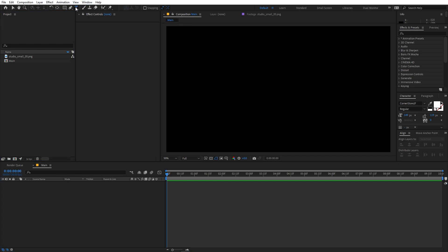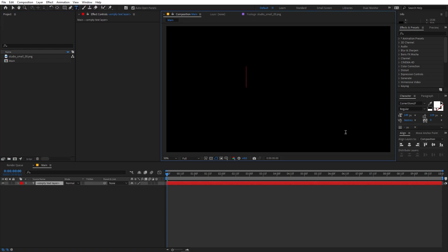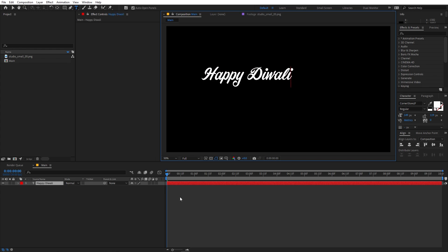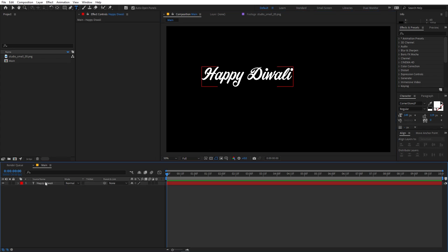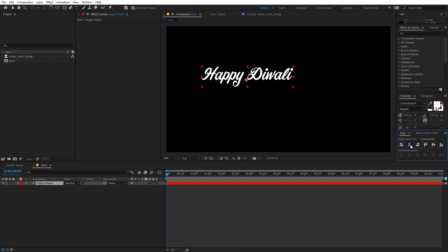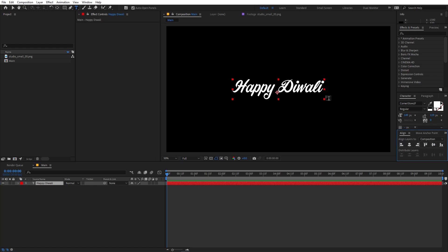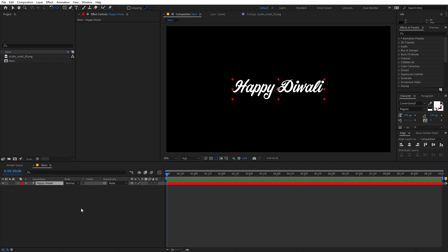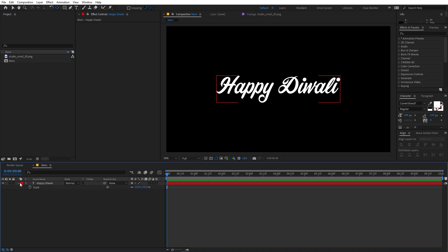To add text, select the text tool, click, and type whatever you want. I'm going to type 'Happy Diwali' since it's Diwali — and by the way, happy Diwali to all the Indian creators and those who celebrate. Once you're happy with your text, align it to the center of the comp. You can use whatever font you want; I'm using Corner Store JF. Then hold Ctrl (or Command on Mac) and double-click to set the anchor point to the center, and scale it up to a good size.